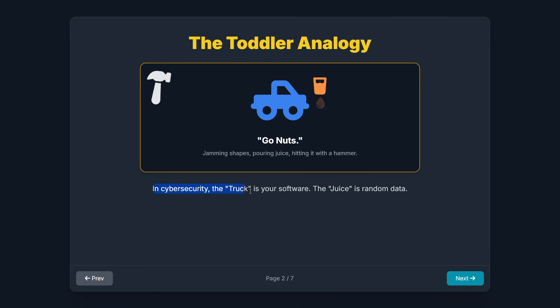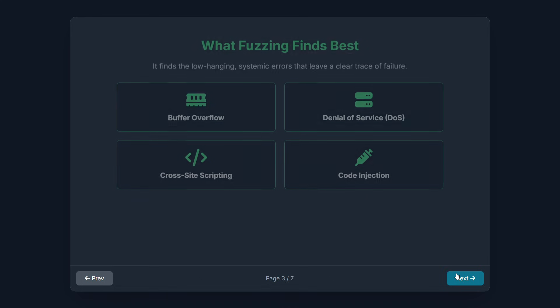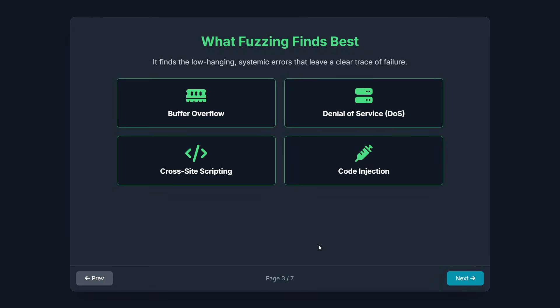In cybersecurity, the truck is the program we're testing, like a web browser, a PDF parser, or a new network service. And the juice and hammer are enormous amounts of random, malformed, or unexpected data. So now you might ask, why do we even bother with this chaos? Or, what kind of bugs can fuzzing actually find?